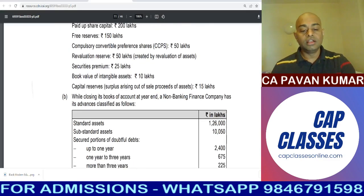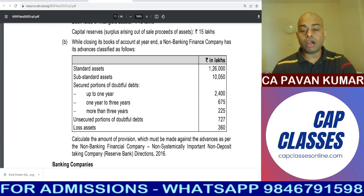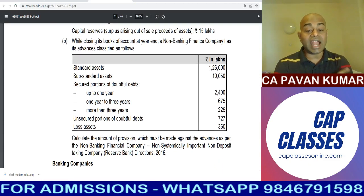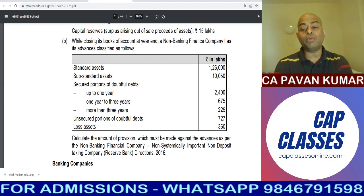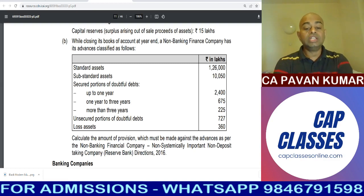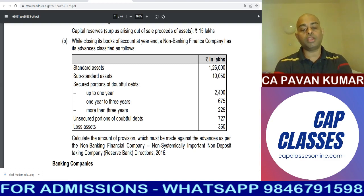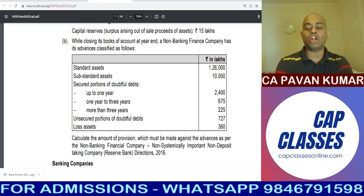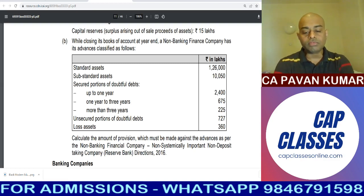While closing its books of account at the year end, a non-banking finance company has its advances classified as follows: standard assets 1,26,000 lakhs; substandard assets 10,050; secured portion of doubtful assets up to 1 year 2,400; 1 year to 3 years 675; more than 3 years 225; unsecured portion of doubtful assets 727; loss assets 360.